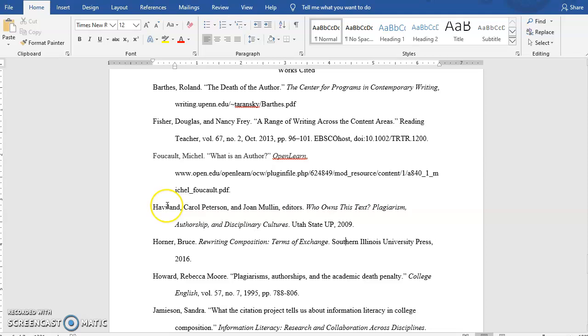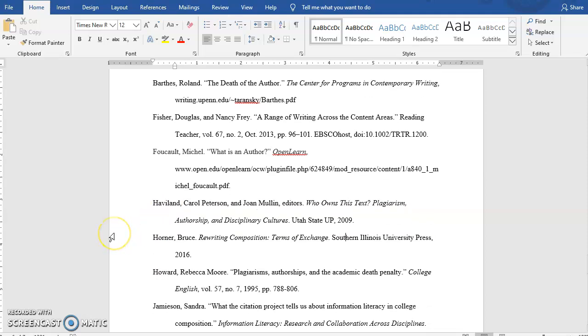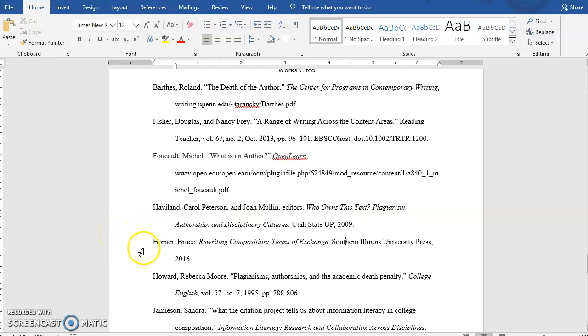So anyway, hopefully this was helpful. Please feel free to get in touch with me if you have any questions. But yeah, that would be how you apply the hanging indent.